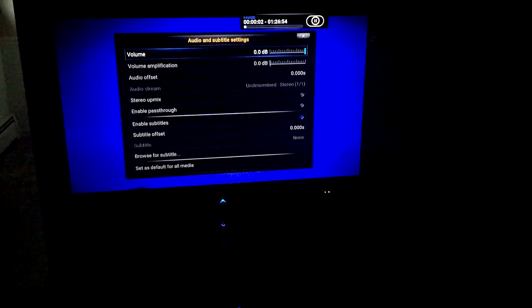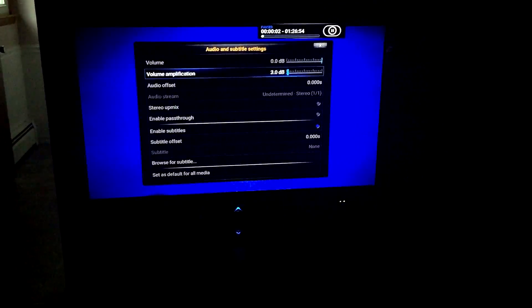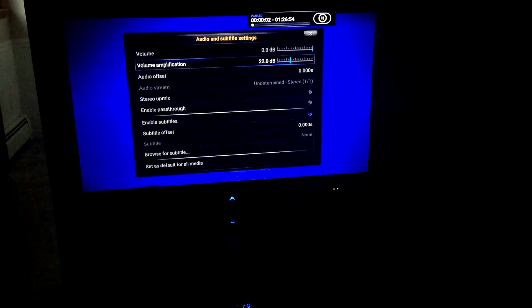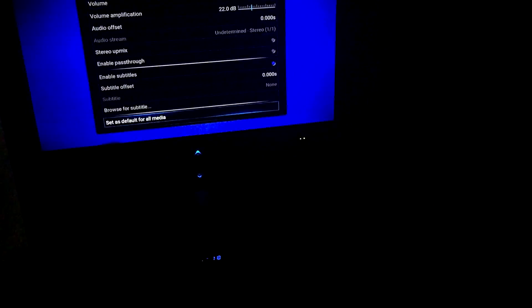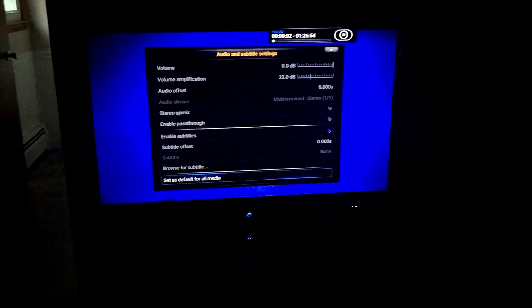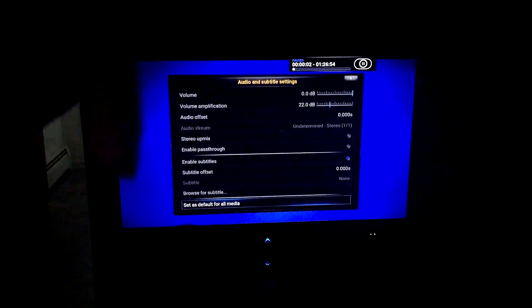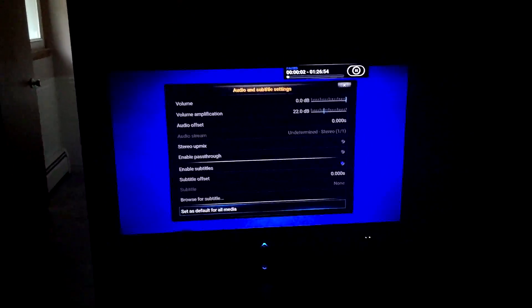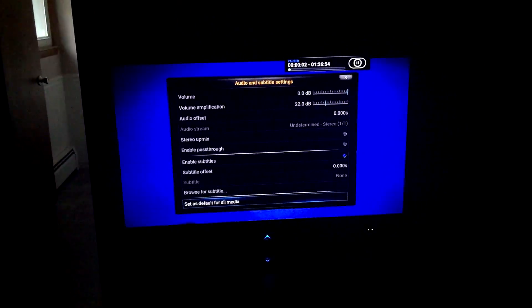One more thing — when you start playing a movie, go to Sound, then Volume Amplification, and turn it to around 17 to 22. That will make it sound a lot louder and better. Then go down and say 'Set for All Default Media,' hit Yes, and that's it. Definitely check out the annotation about setting up a custom cache or fixing Kodi buffering issues — that's very important.